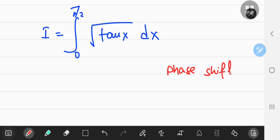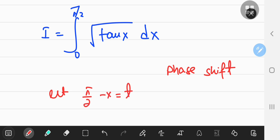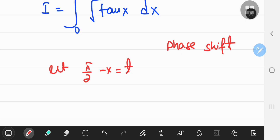A phase shift comes in pretty handy when integrating trig functions, and what I'm talking about is a substitution going from the x world to another variable world. Let's call it variable t. So I'm going to let π/2 minus x equal t. This is the substitution that our integration is based on, and if I differentiate implicitly I'm going to get negative dx equal to dt, and I can just shift around this negative sign as well.